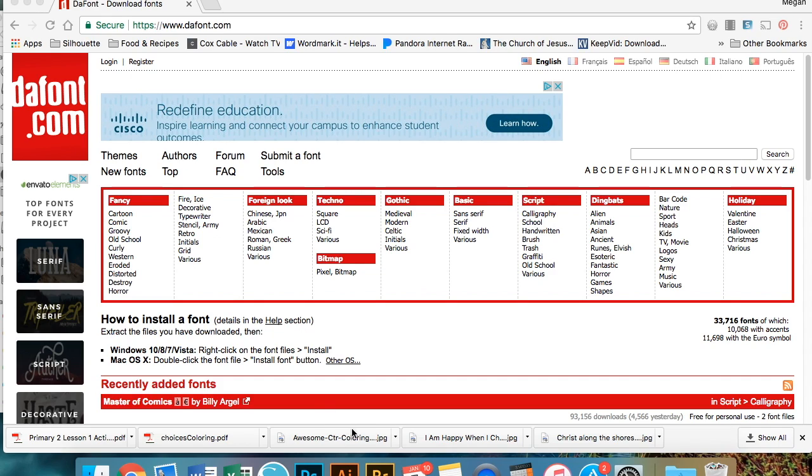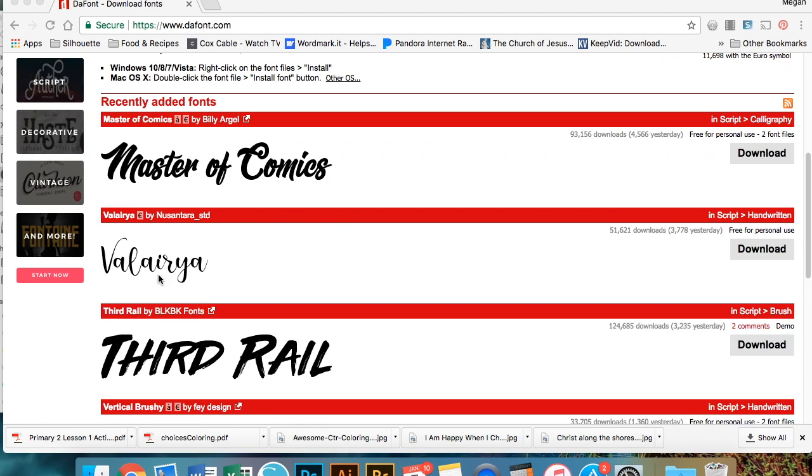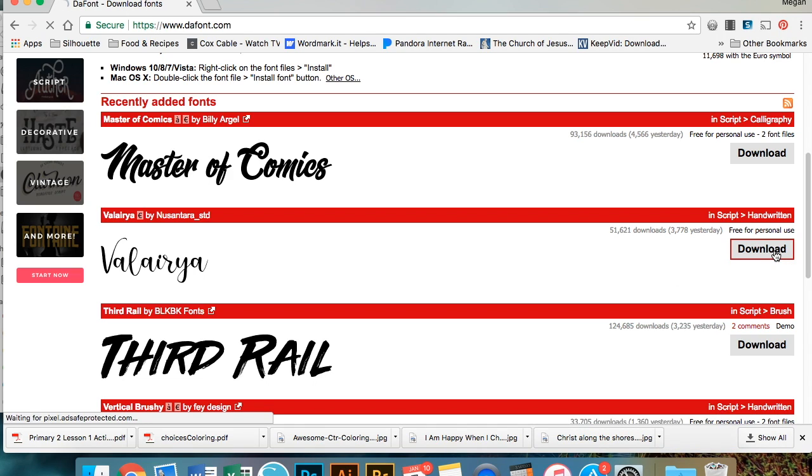So I'm looking for fonts. Dafont is a nice simple site that has free fonts, so I just start there and let's just pick, for instance, this font here, Valeria. So of course you're going to hit download and you're going to download the font first.